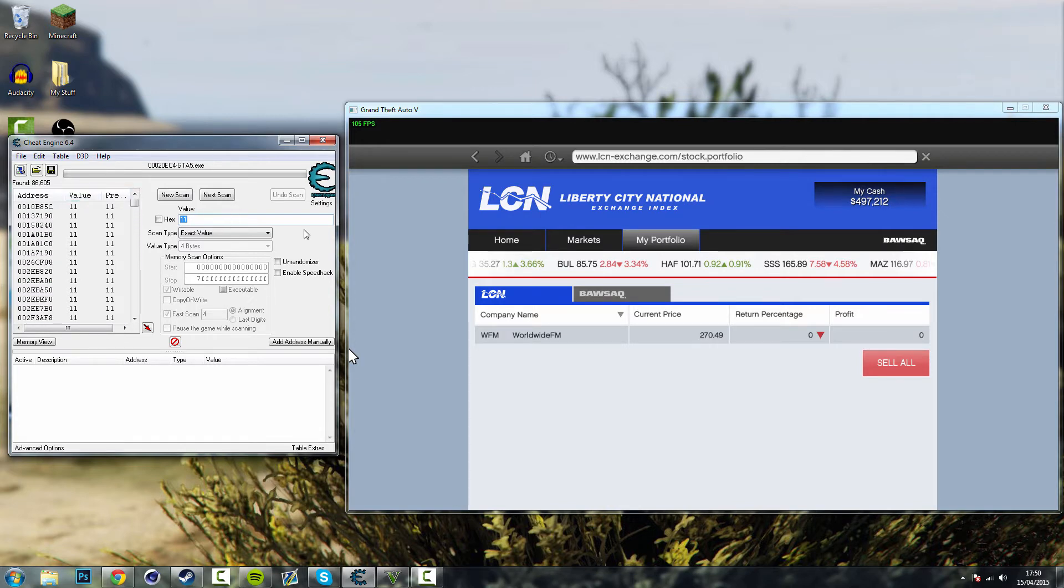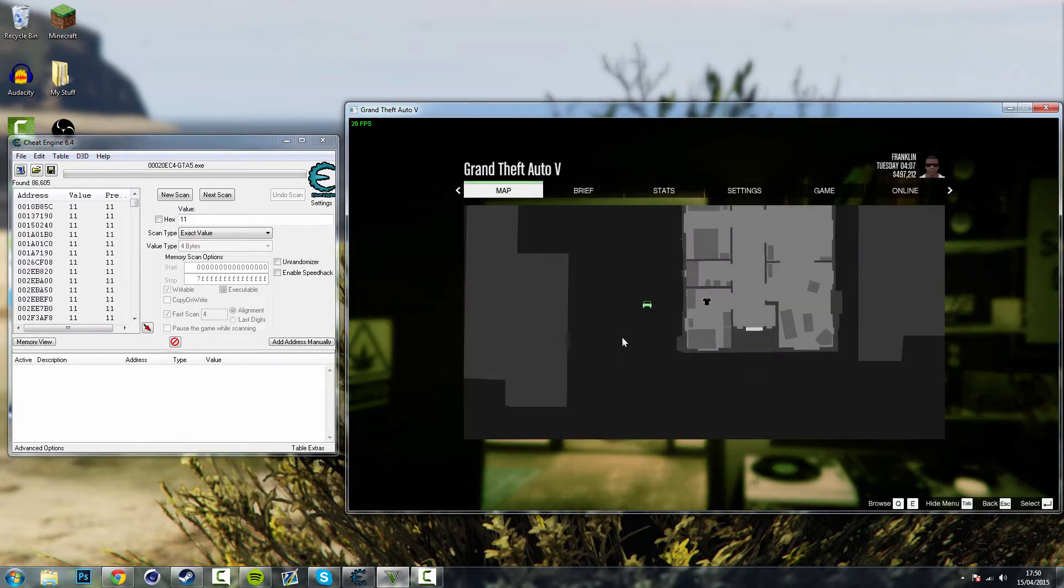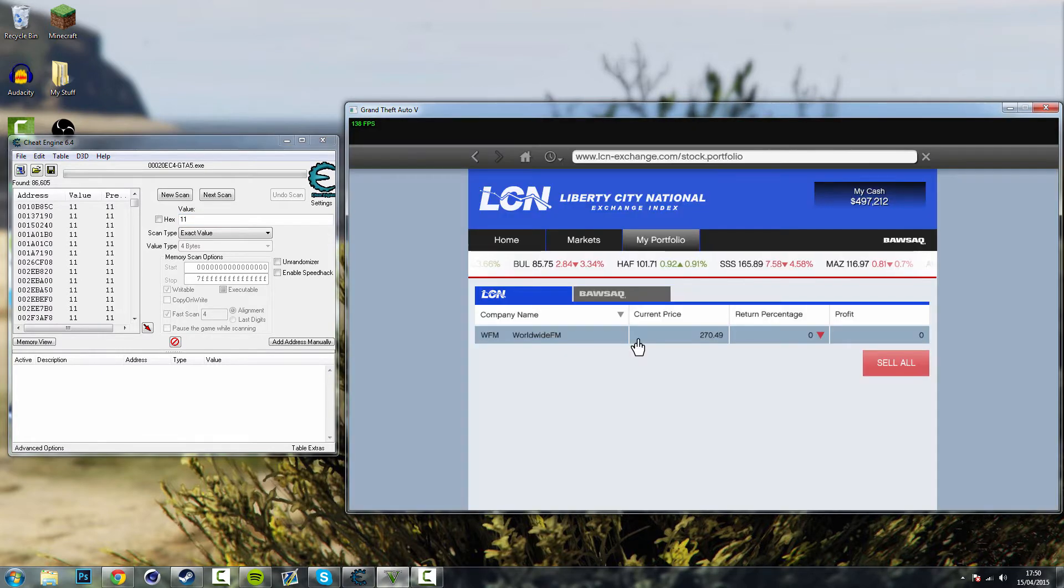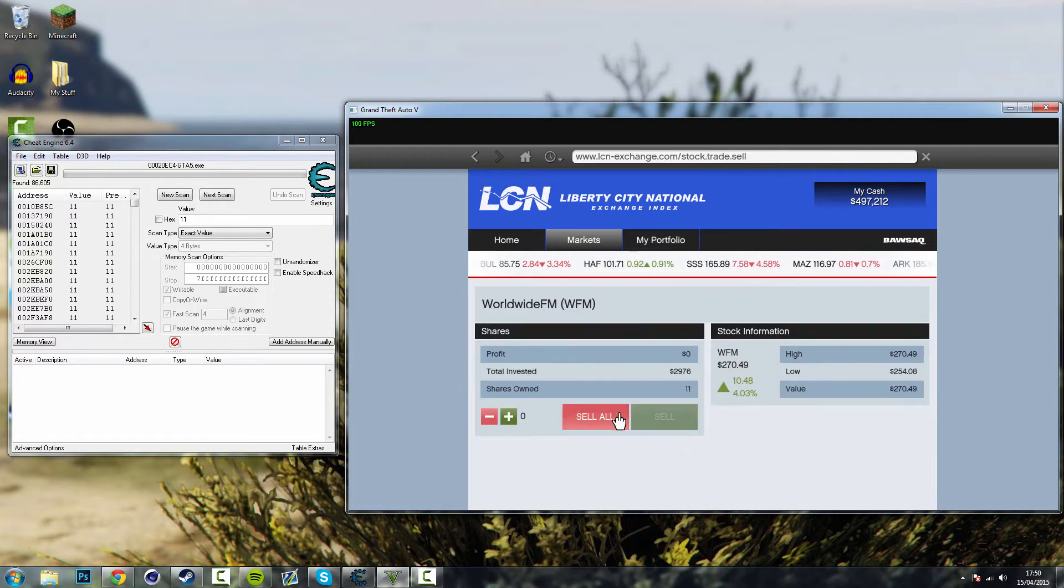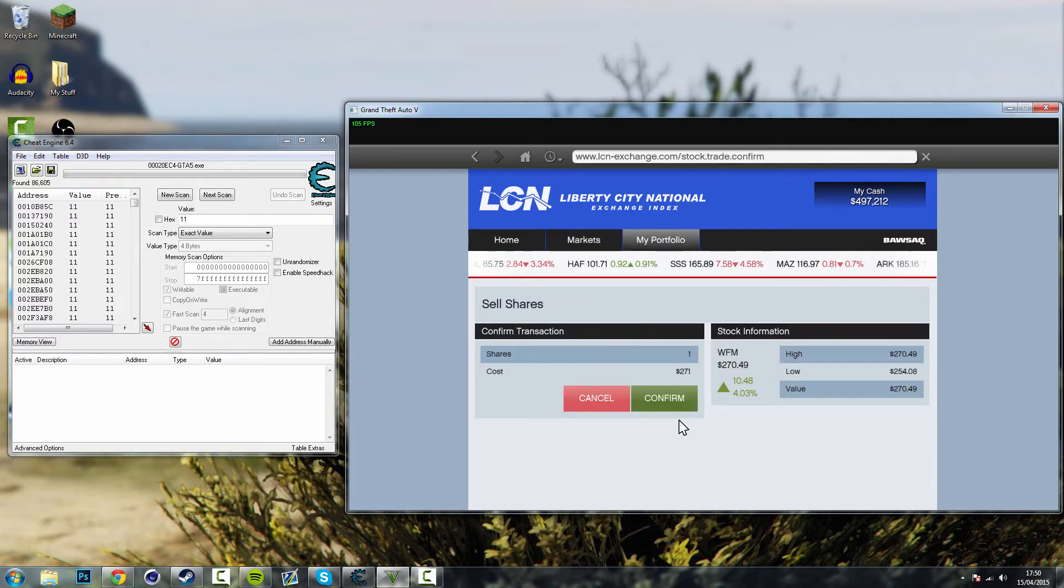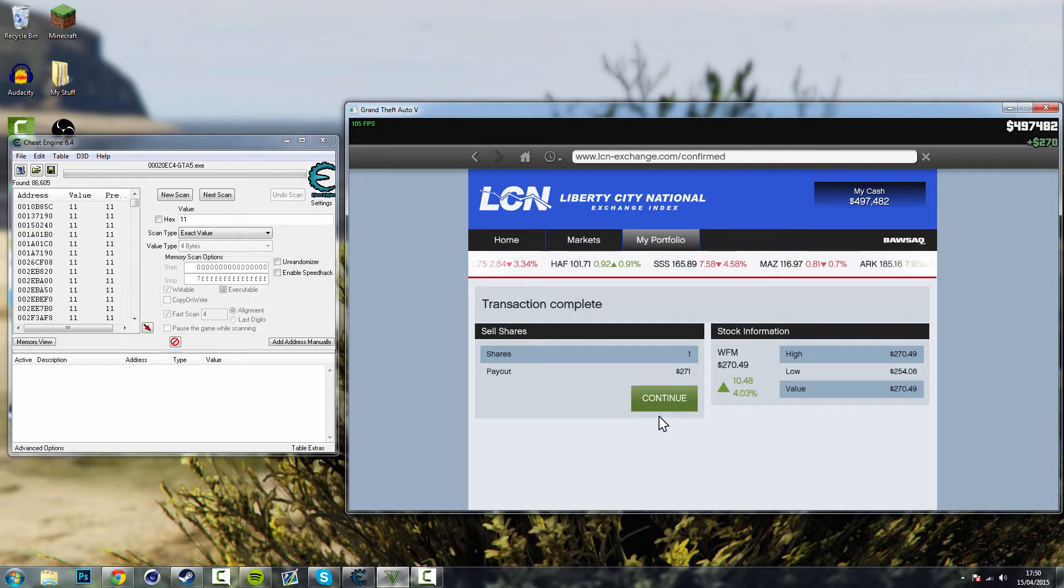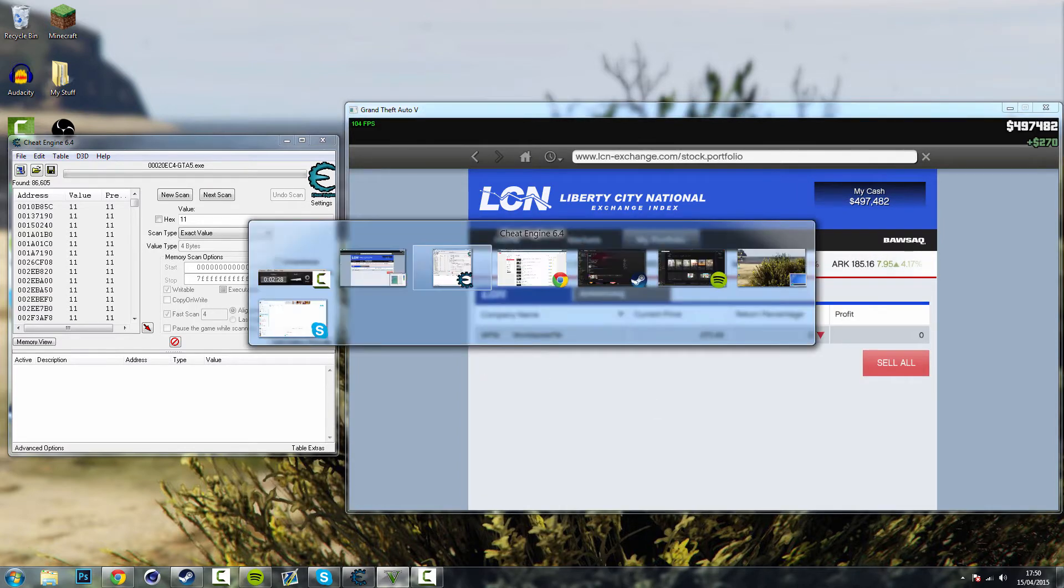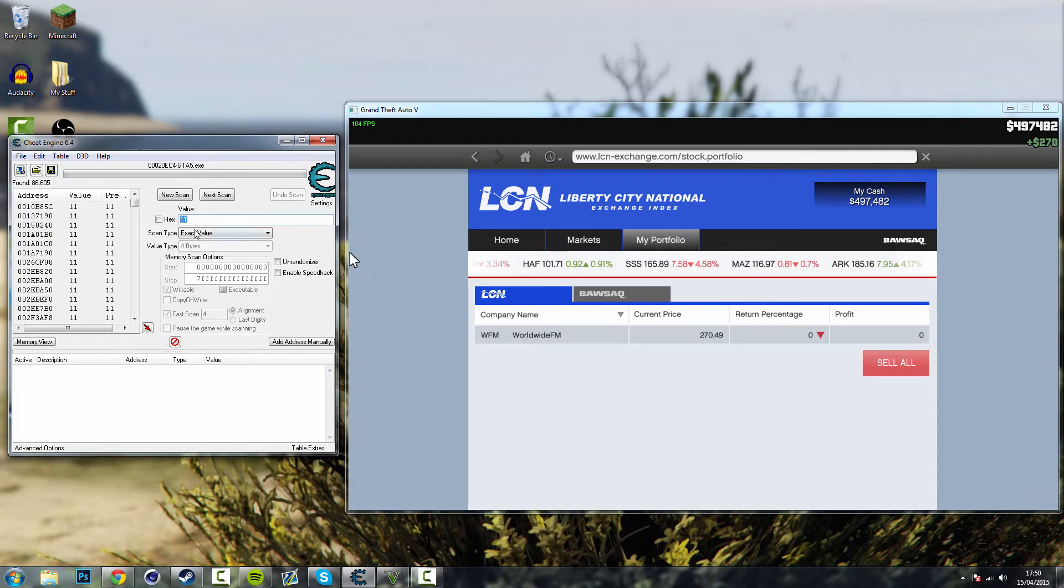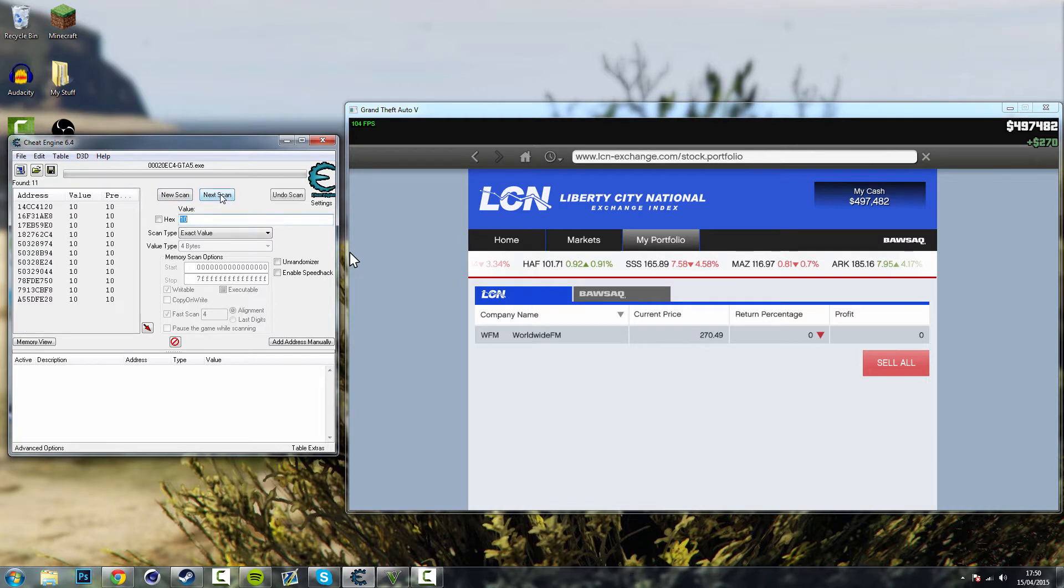So what you need to do now is click back to GTA, open up your phone again, click on sell and just sell one stock and confirm that. And now you want to go back to the Cheat Engine, look for 10 because that's how many you have left. Do next scan. So now these are all the values that have 10. So you want to carry on going until you only have one value left because then you know that that's your value.